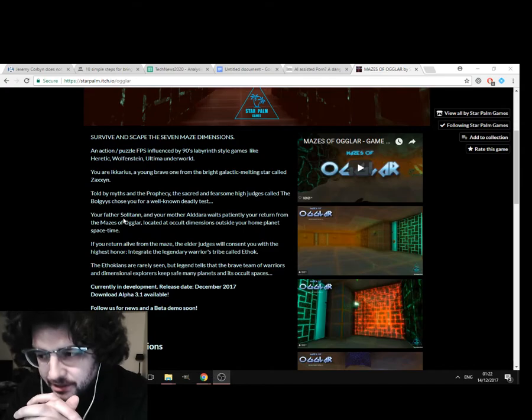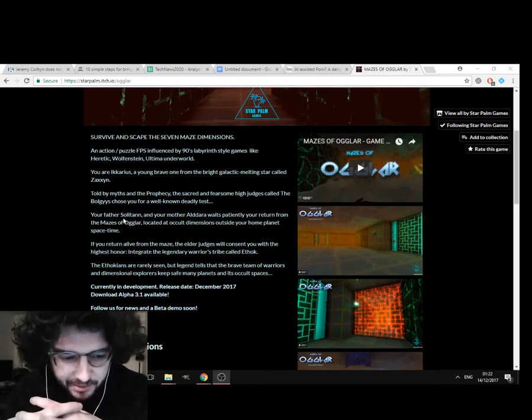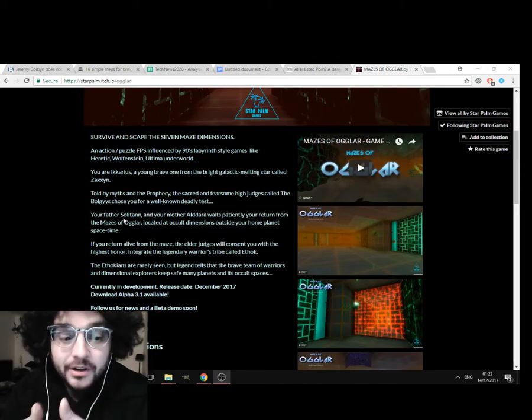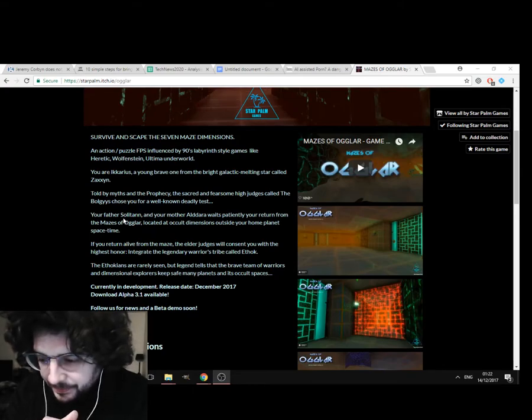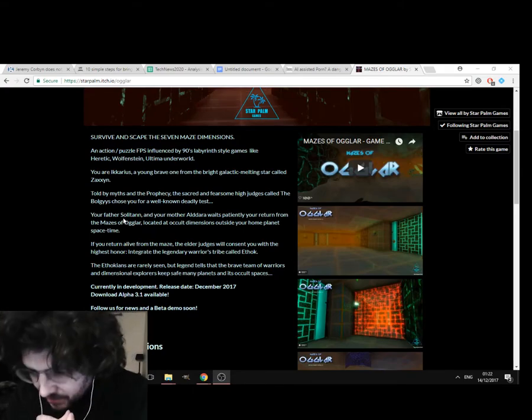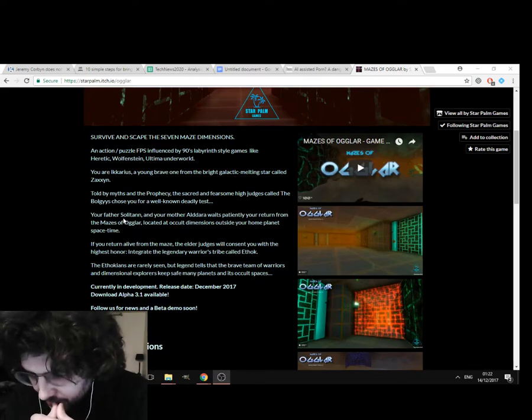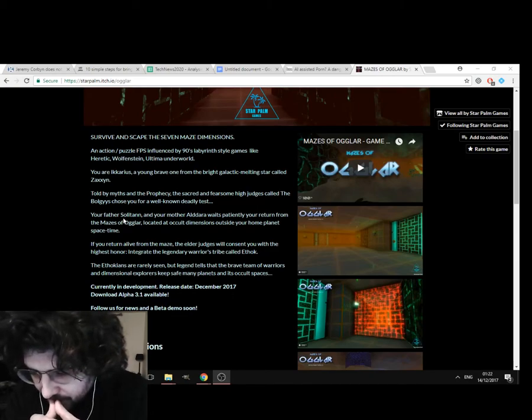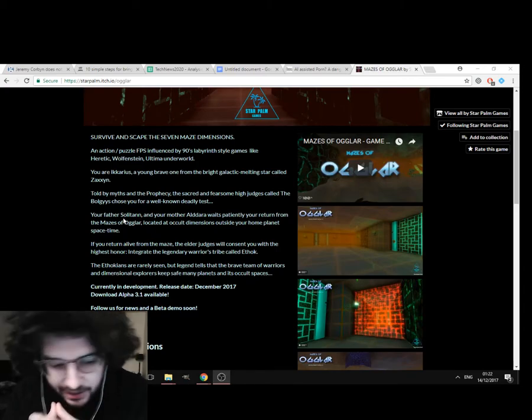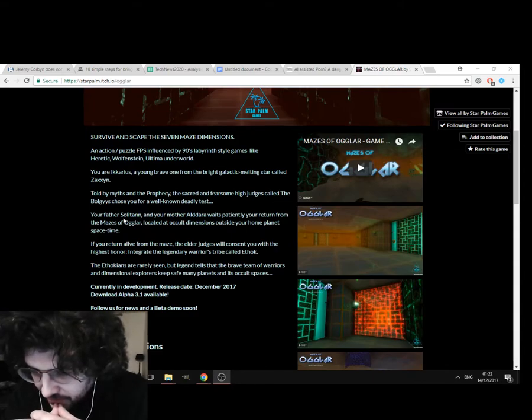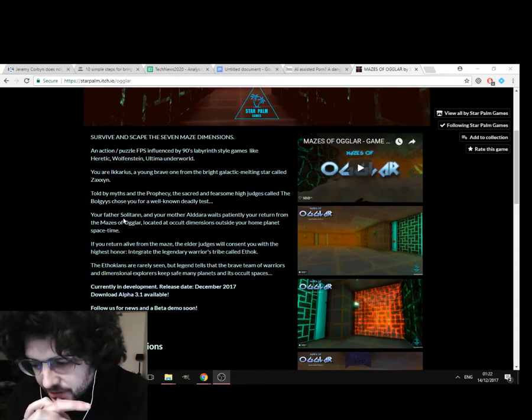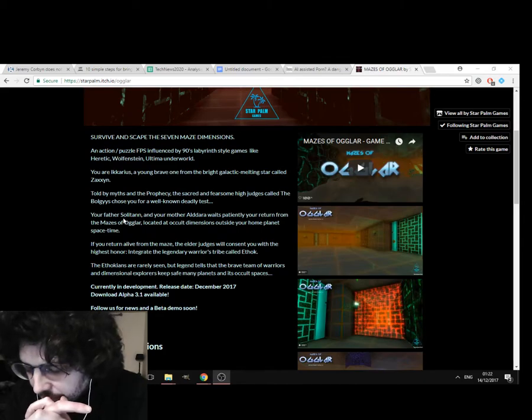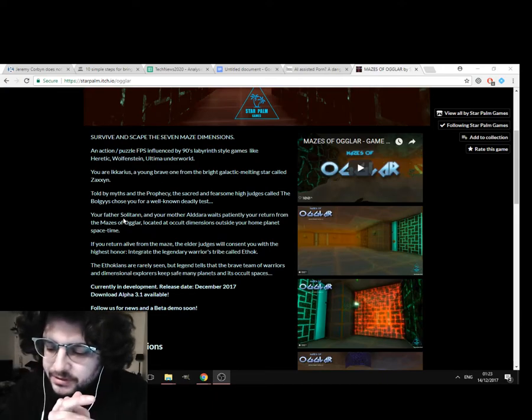A little bit, I love the holograms that were everywhere. The blue holograms, the green holograms and all that. I kind of wanted to see a bit more of that I suppose, just as like, separate wall elements and stuff like that I guess. But overall that was really interesting. I really like the music as well, the use of sound. It kind of gave the whole game, I kind of felt unnerved. I like quite quite tense going through all the maps. So the concept is your, it's a test by the Bogleys. Your father, Solitan, and your mother, Aldara, wait patiently on return from the mazes of Agua, located at occult dimensions outside your home planet. So I really like the concept, because it's quite interesting. It's almost like Doctor Who-esque actually. You return alive from the maze, the elder judges will consent you with the highest honour. The Legendary Warriors trap called Ethoc.